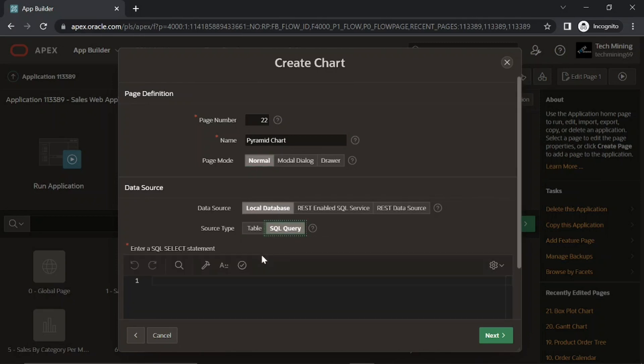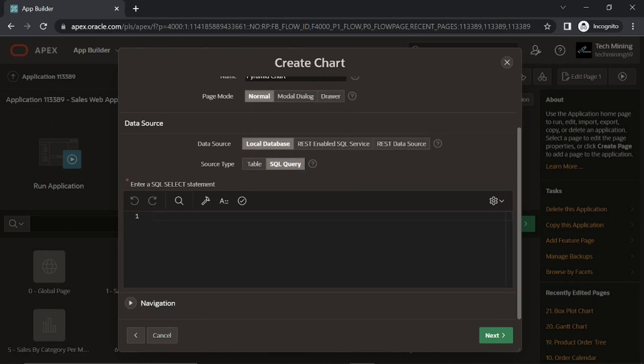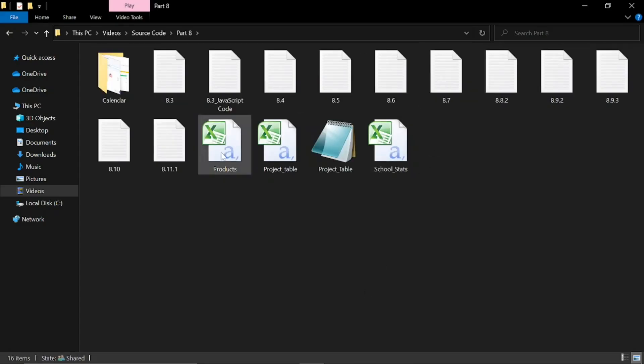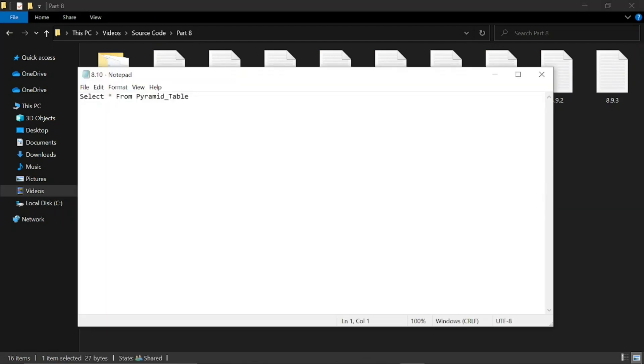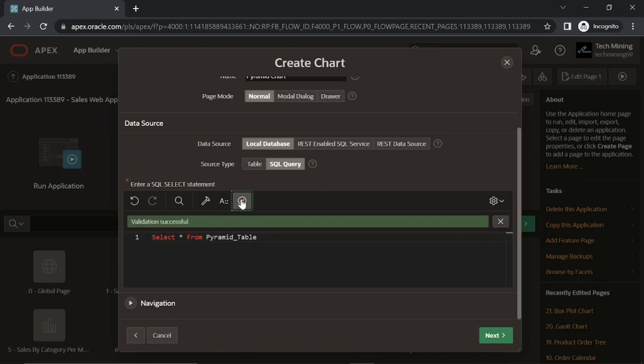Choose SQL query for source type. Then enter this query in the SQL query box. This SQL query will fetch and show all existing data in this table.